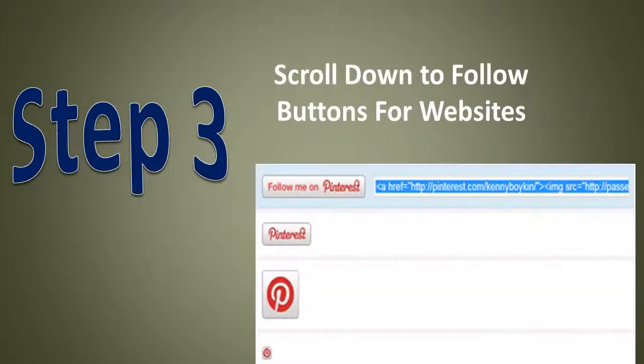Third, scroll down to Follow Buttons for Websites. Click the button you want — the URL is provided. You enter that URL on your website where you want that Pin It button to appear, and it's that simple, and you'll have that button on your website.